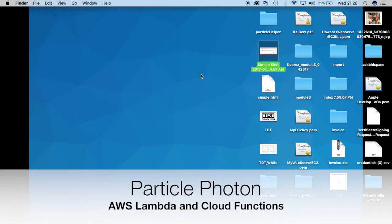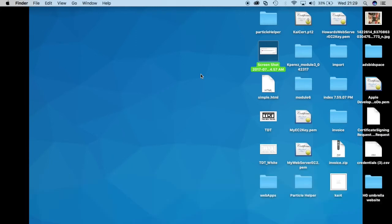Hey everyone, this is Kai. In this video I'm going to show you how to start using Lambda functions and connect them with the Particle APIs and we'll start running some commands in our microcontrollers.